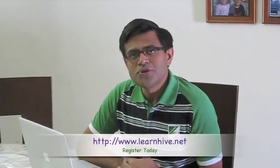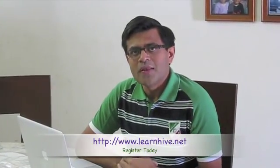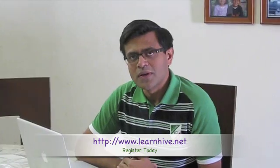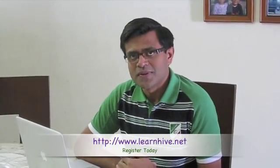Hope you enjoyed the demo and we look forward to welcoming you on LearnHive very soon. Thank you.